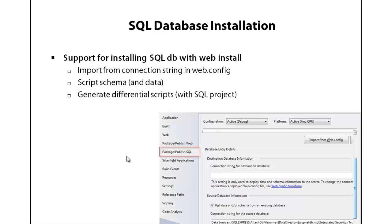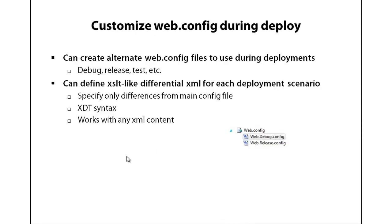If we're deploying to a new server, that new server is going to have the different database location and we're going to have to change our database connection string within the configuration file to match it. And there may be other things you want to change in your configuration file as well. So the good news is there's a generic configuration file deployment feature that lets you customize Web.config during deployment.